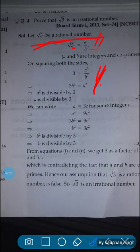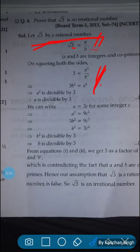Just now I stated the property: if p be a prime number and if p divides a square, then p divides a, where a is a positive integer. So here, a square is divisible by 3, and therefore a is divisible by 3.